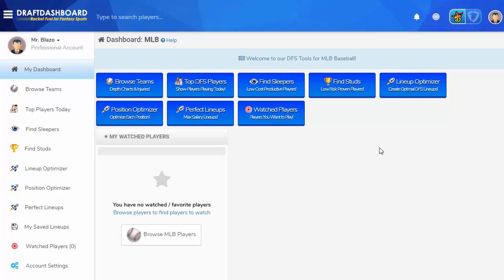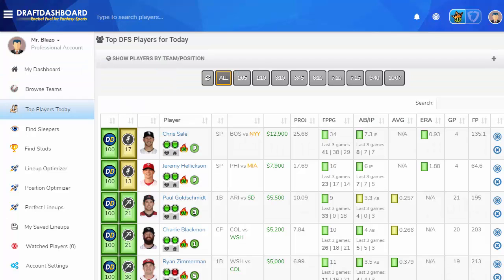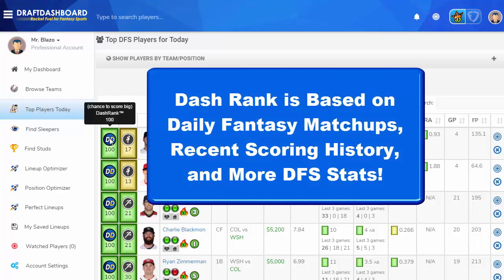The first thing you want to do when you load Draft Dashboard is find the top Daily Fantasy players that are playing today. To do that, click on the Top Players tool. This page shows all the Fantasy players that are playing today, sorted by Dash Rank. Each player's Dash Rank is based on Daily Fantasy matchups, recent scoring history, and other important statistics.